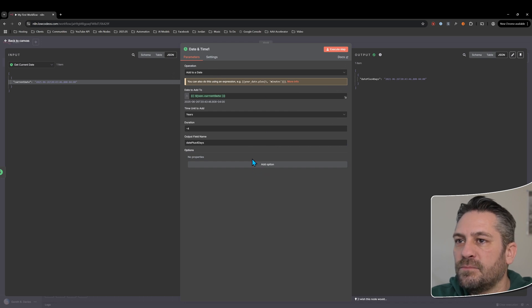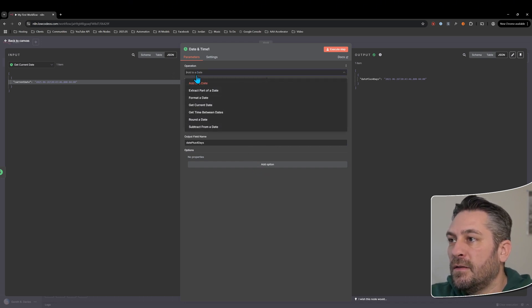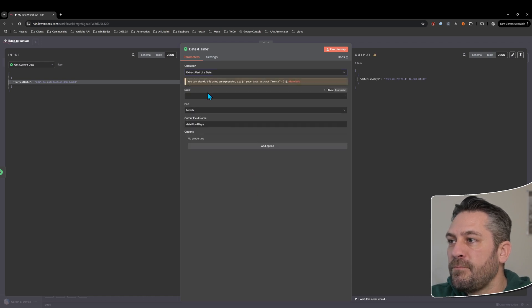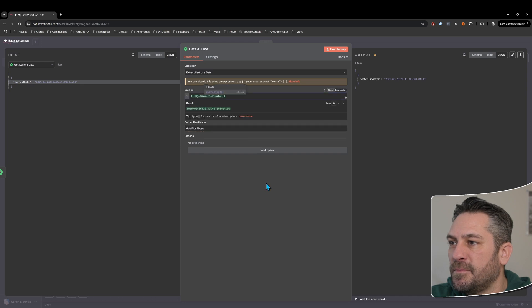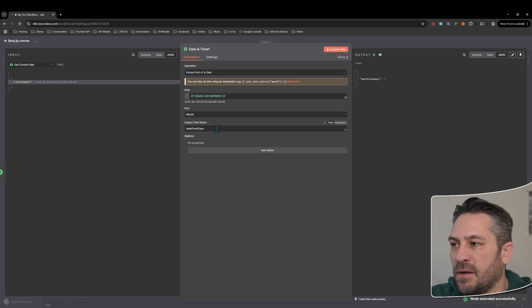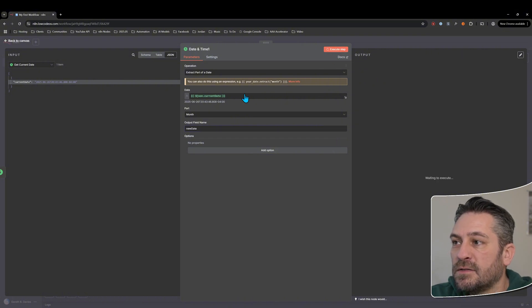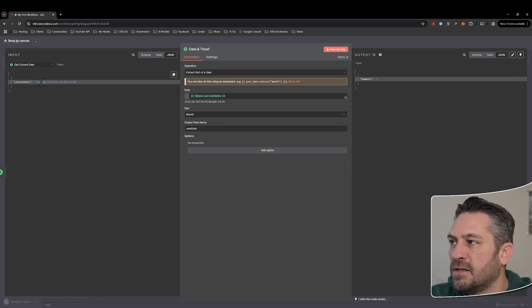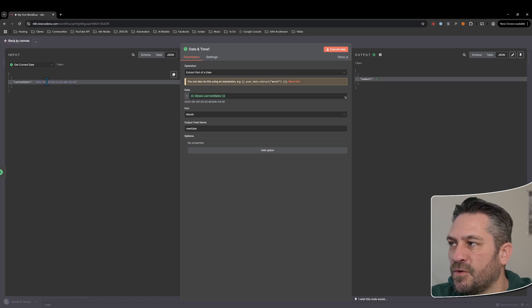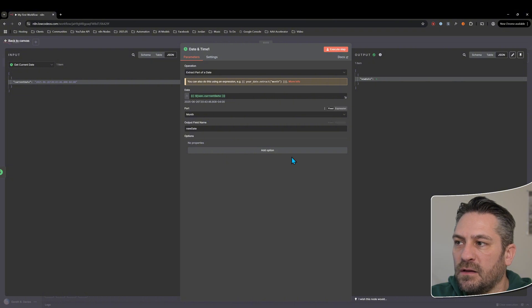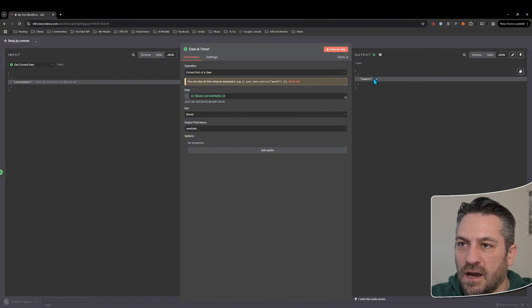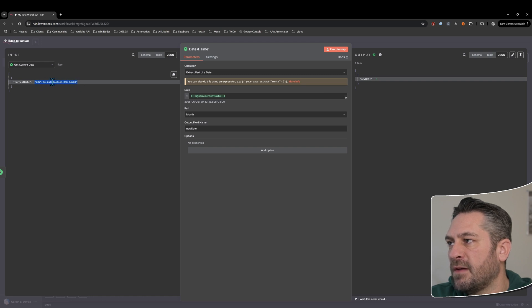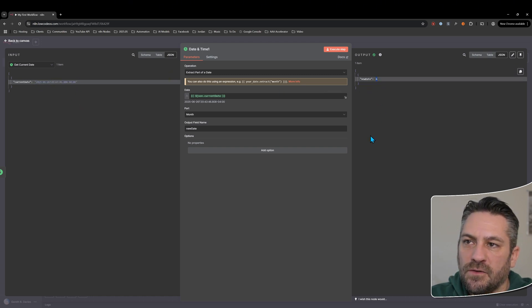Now let's look at 'extract part of a date'. Put the current date in and execute with defaults. Let's call the output 'new date'. We're extracting the part of the date we want — currently it's the month, which is 6. In the full string it uses leading zeros (June is '06'), but for this extracted number it strips the leading zeros and gives us a plain number.